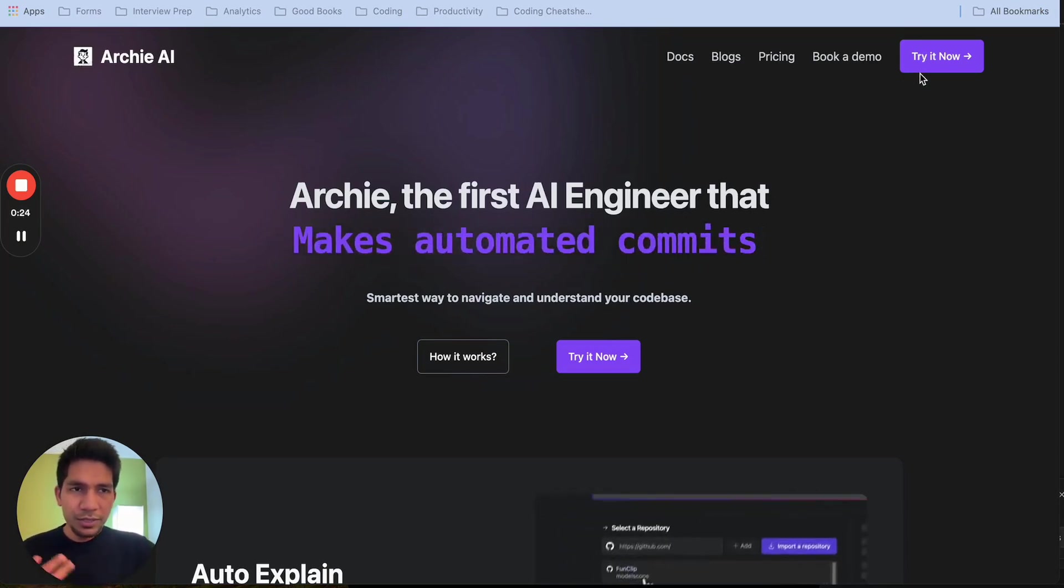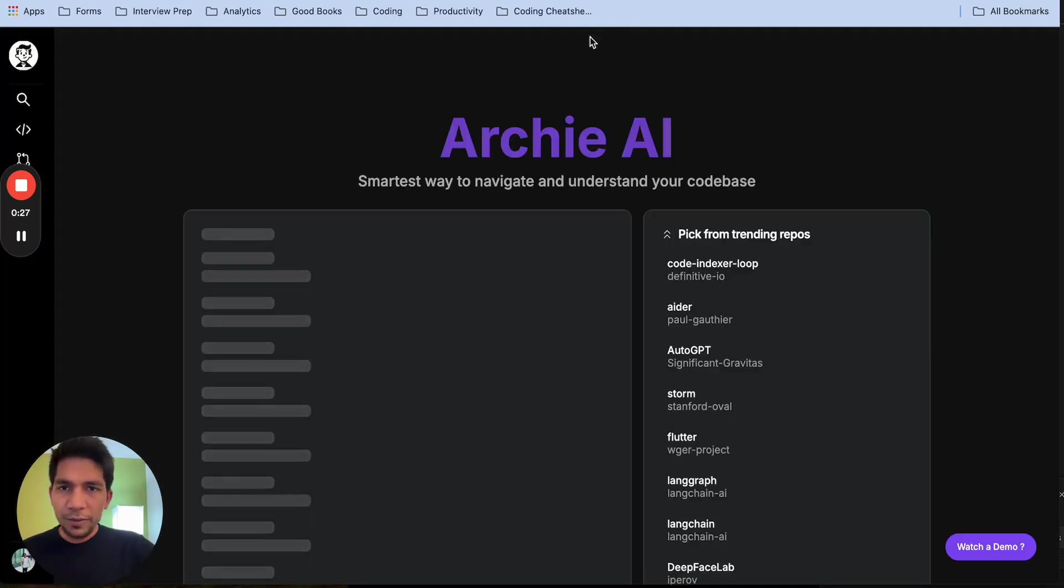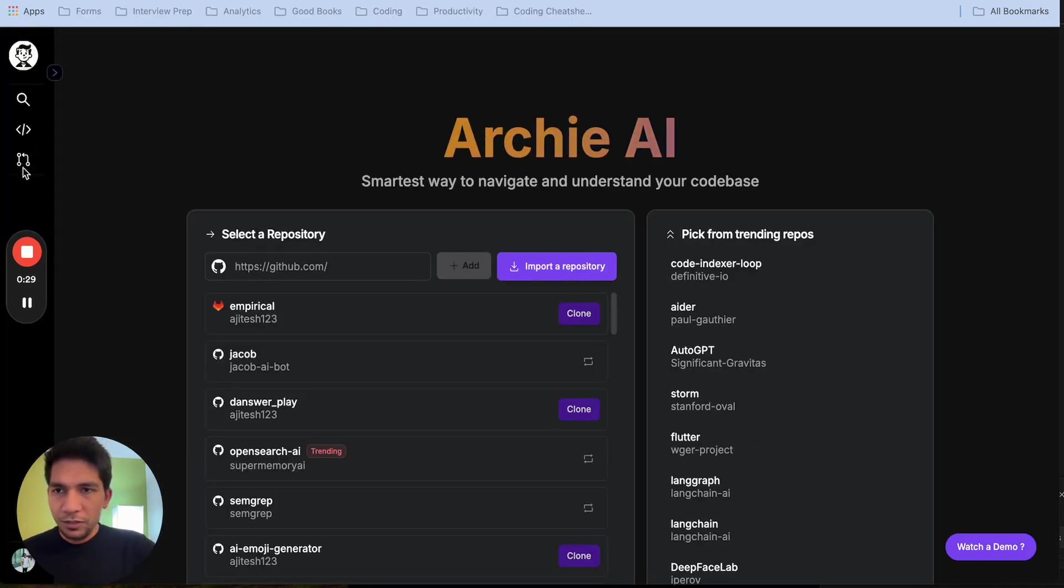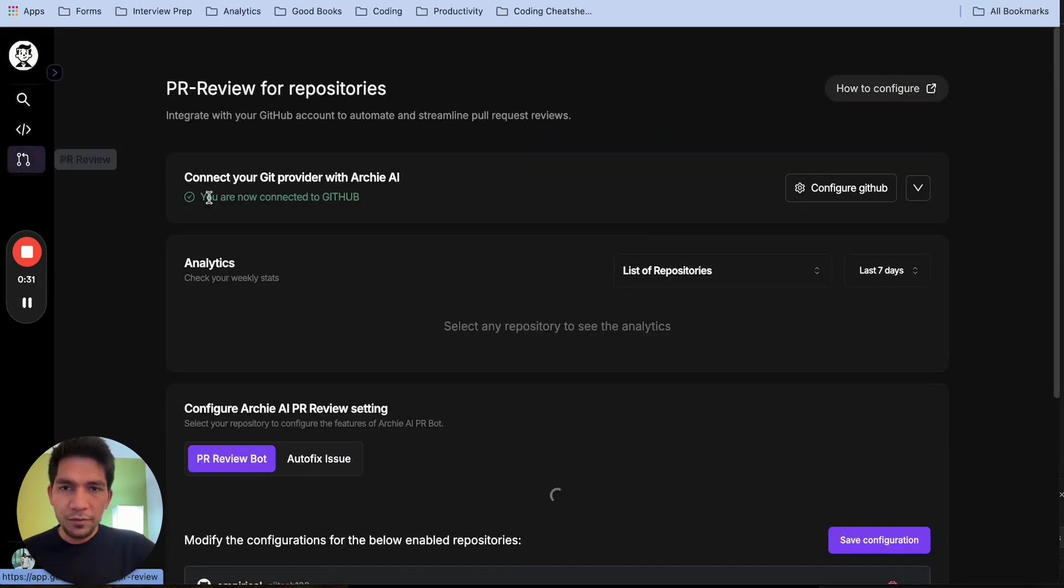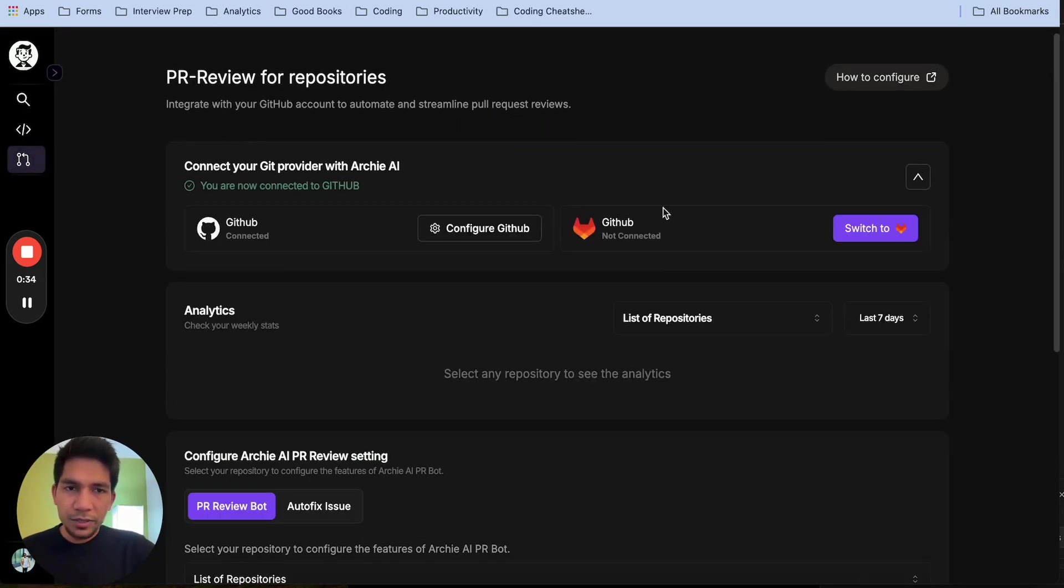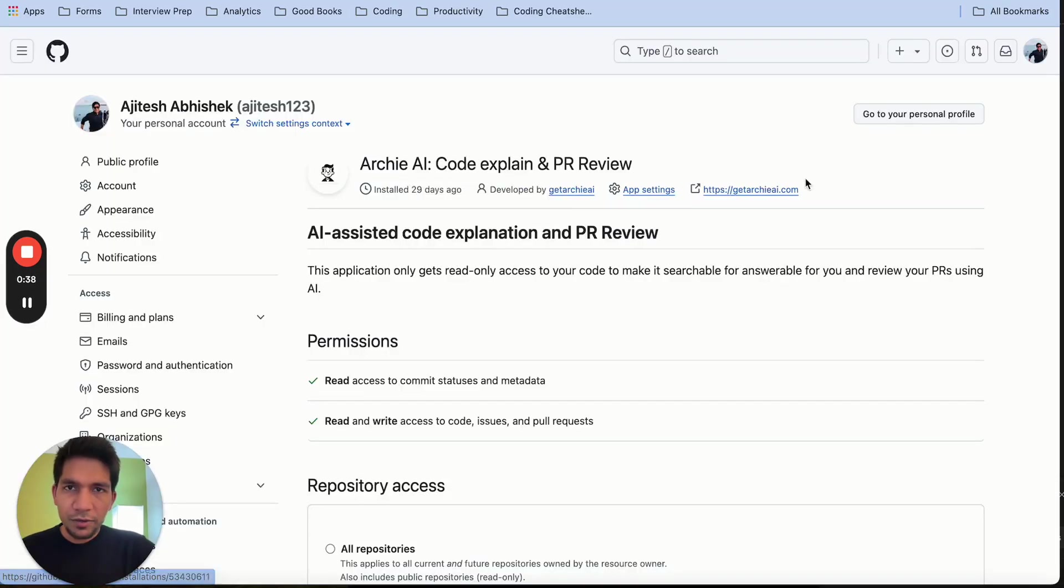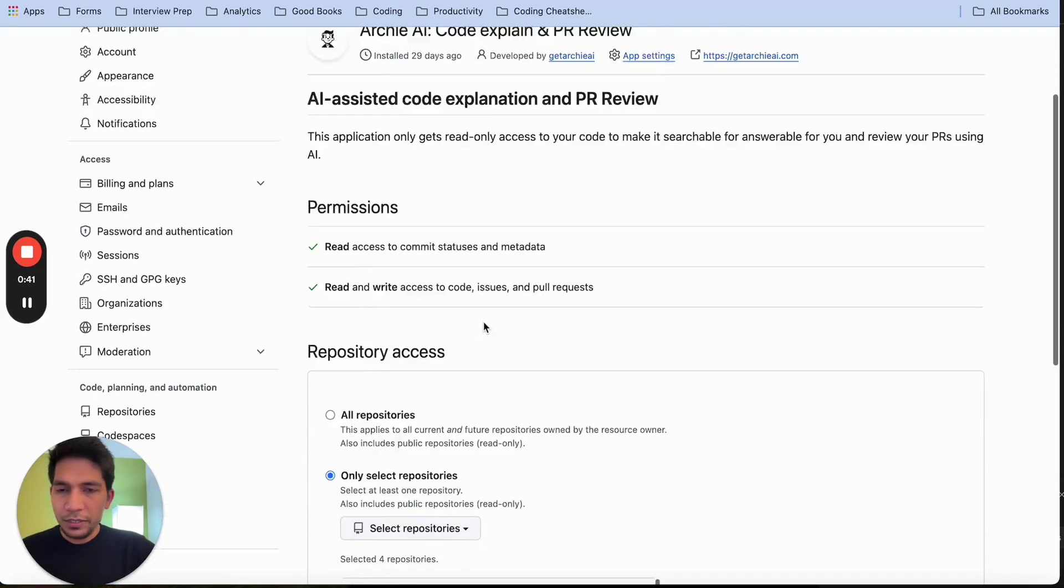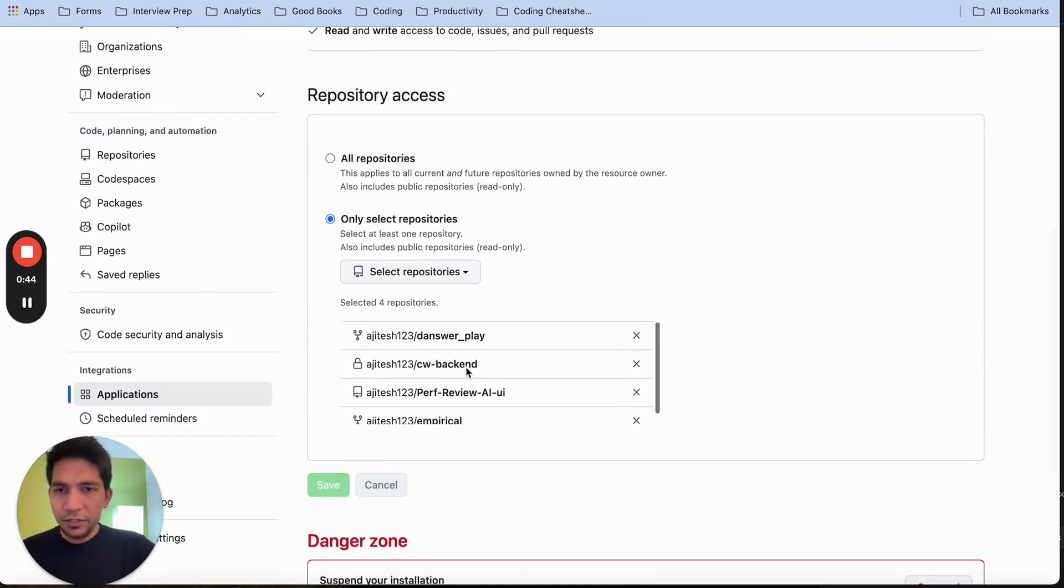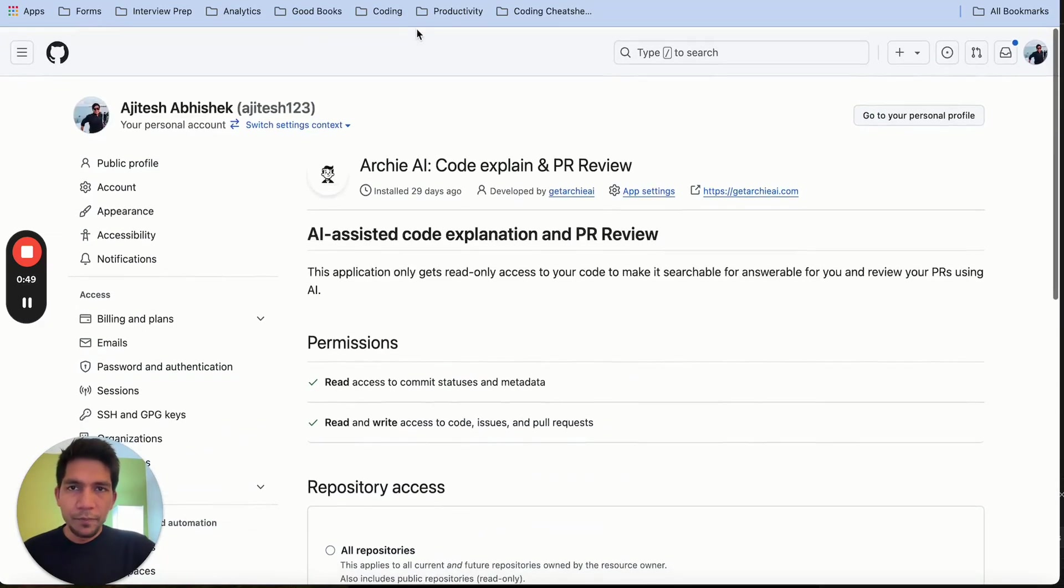To do the setup, you have to click try now on our website and go to the third page here, which is the PR review page. Step one here is connecting to GitHub. We support GitHub and GitLab today. Once you do that, then you have to click configure GitHub in this case and make sure that your repository reflects here in this list. This allows us to know when the PR is raised and act accordingly.